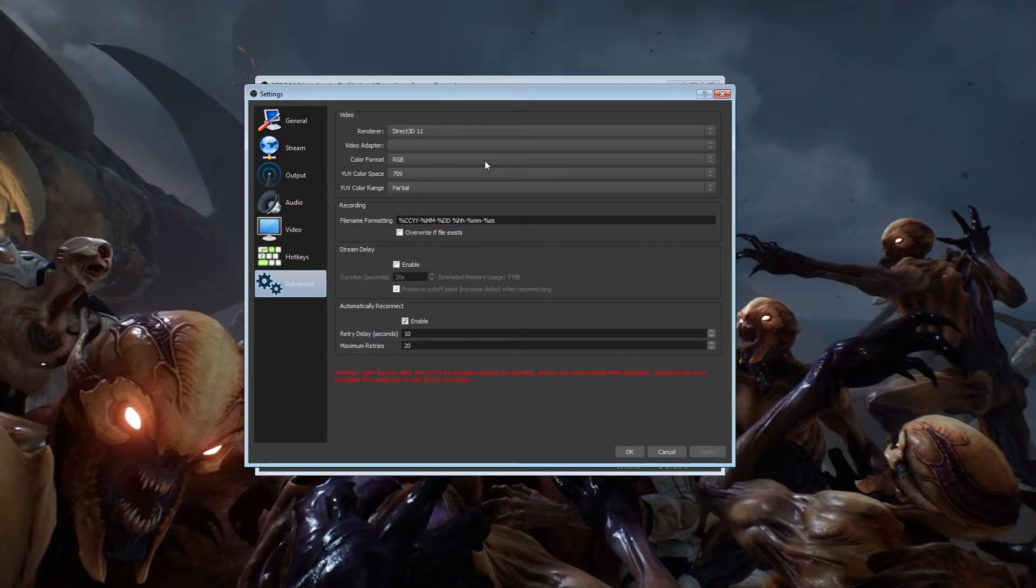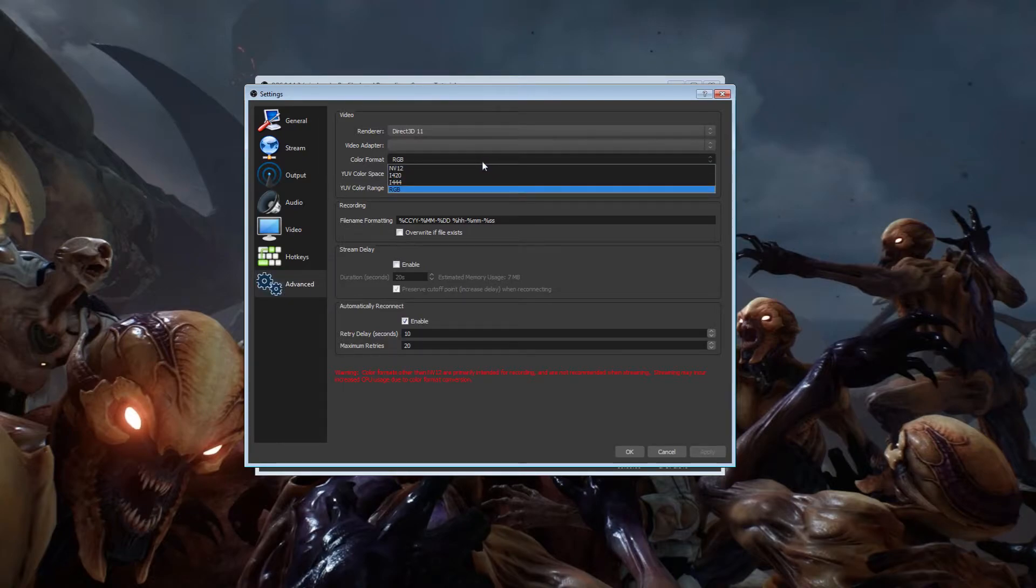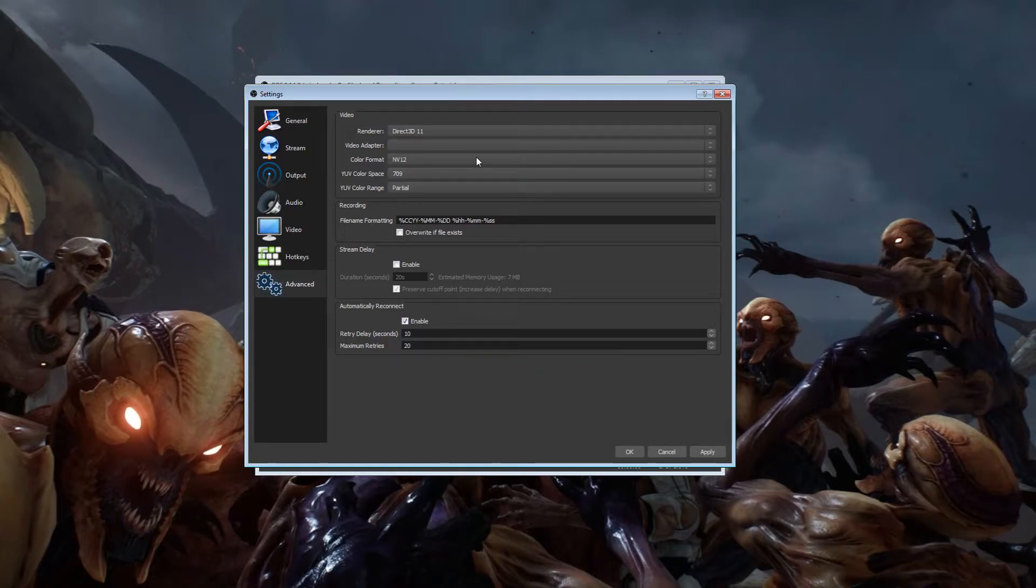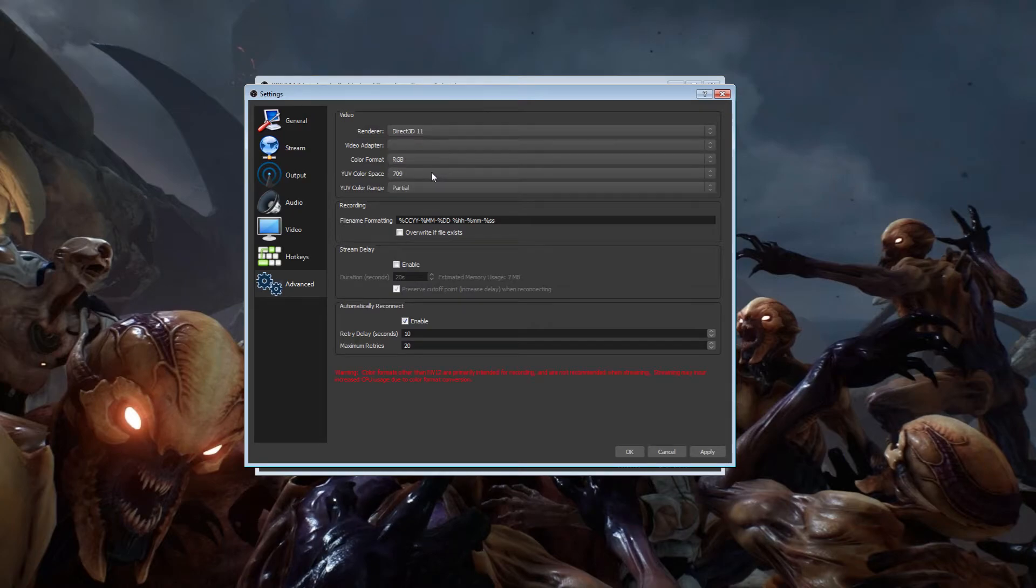I told you guys in the other video that I did for the NVIDIA encoder, NVENC, that it uses around 3-5% processor whenever you are recording. It only does that though, if you have it set to NV12. If you have it set to RGB, it usually jumps up between 11 and 14% of your processor.